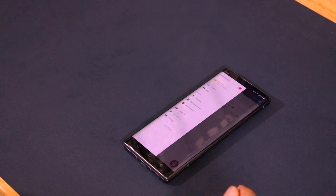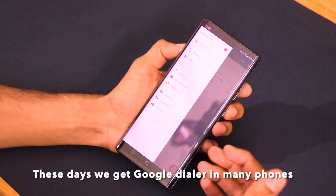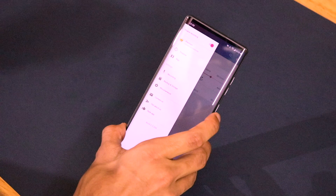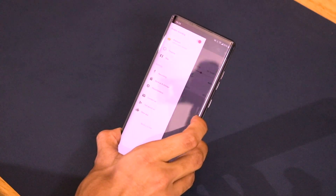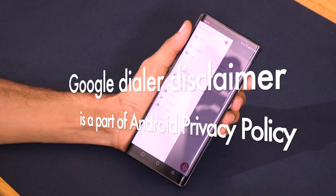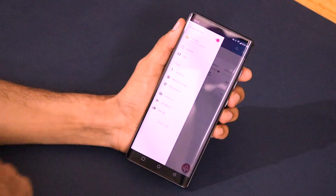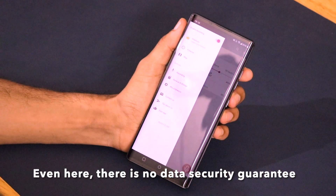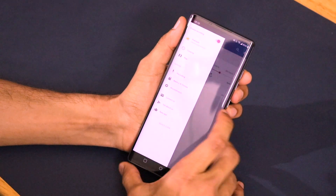By default, to enable privacy, the built-in call recording applications these days — like the Google Dialer — will have a prompt saying 'the call recording has started,' which is kind of annoying for a lot of users. To protect the privacy of both the sender and receiver, the Google Dialer should have that disclaimer before the call is recorded. But this is how you can do it using a third-party application on your LG Wing smartphone.